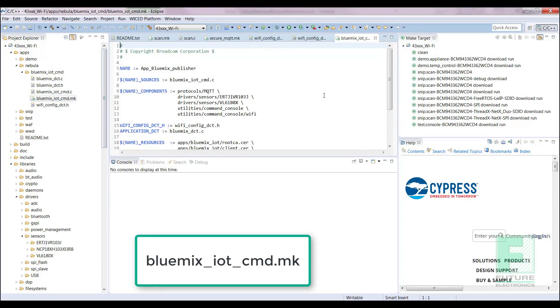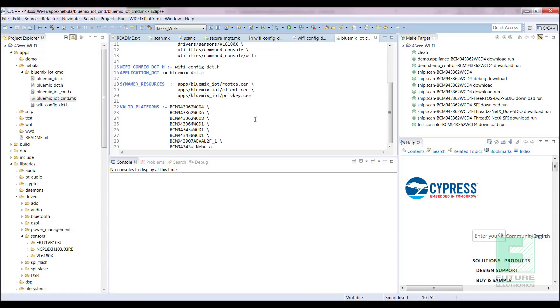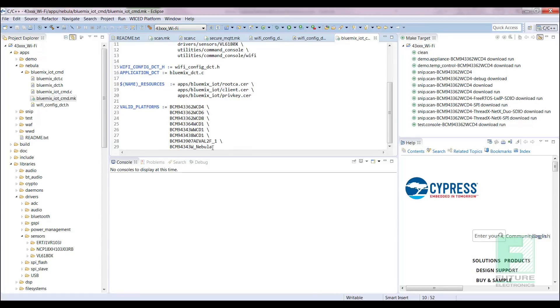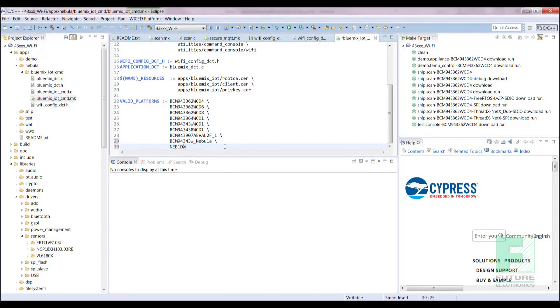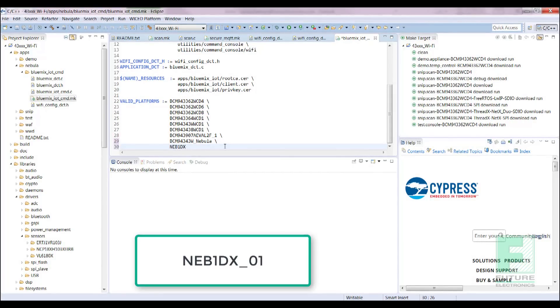Now we need to update the make file to include the Nebula platform. Make files indicate which evaluation board is used as a target device. Open the make file and add backslash at the end of line 29. Add neb1dx underscore 01 to line 30.